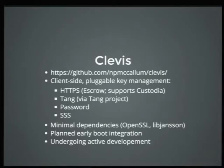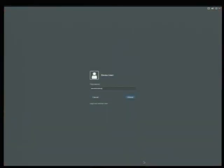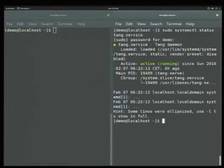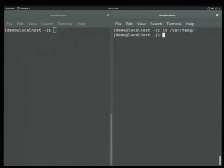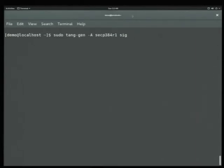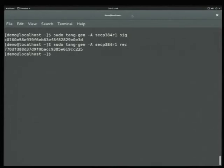So, let's start off the demo by bringing up our Tang server. The Tang server is already running but there are no keys. The first thing we're going to do is generate a key. To do this, we run the tang-gen command. Capital A means we're going to advertise this key. We pick a crypto group to use — this is a signature key. We also have to create a recovery key. My server has already picked up that those keys are available and will use them for any incoming connections.